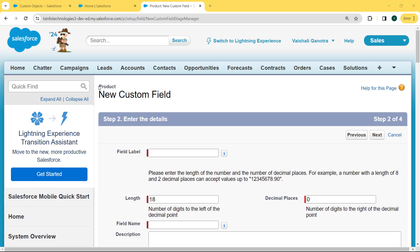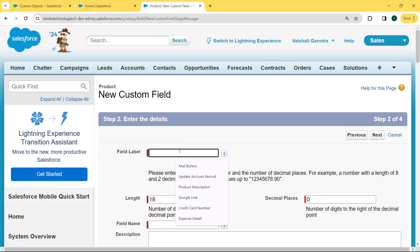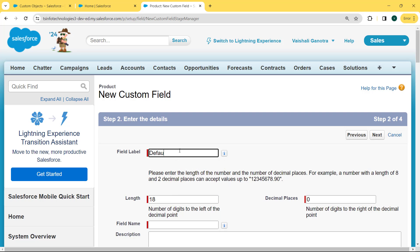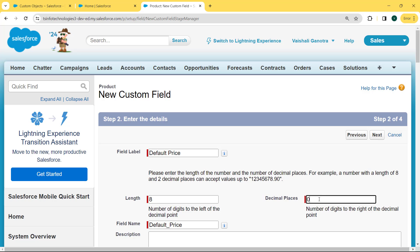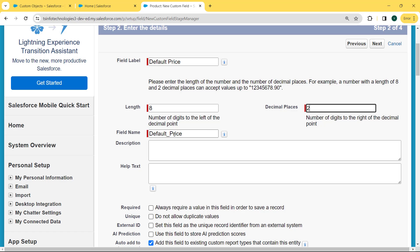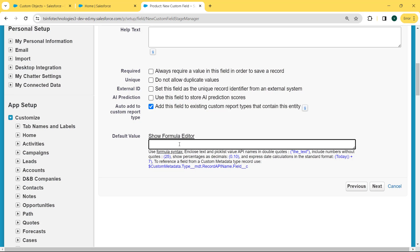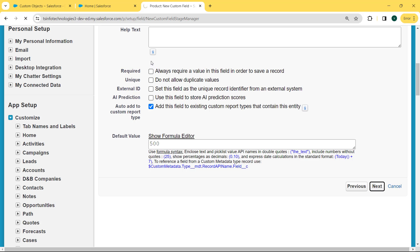Now we move to our next step: the Product new custom field page is open. We enter the details related to the product custom field. First, we fill in the label as 'Default Price'. Then we set the length as 8 and the decimal places as 2. We can see our field name is already set. Then we scroll to the bottom and set the default value as 500. Then we click the Next button.